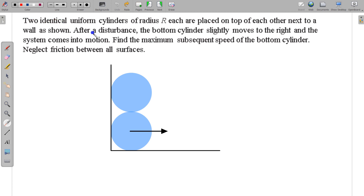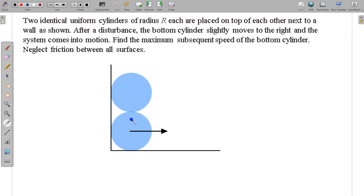In this question, two identical uniform cylinders of radius R are placed on top of each other next to a wall as shown in the figure. After disturbance, the bottom cylinder slightly moves to the right and the system comes into motion. We have to find the maximum subsequent speed of the bottom cylinder, and we have to neglect friction. So all surfaces are smooth, and the cylinder is given a slight disturbance towards right, and the system starts moving.